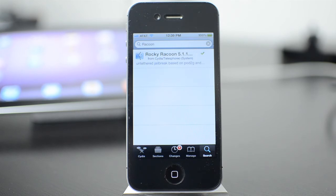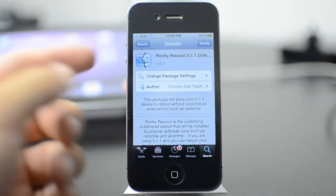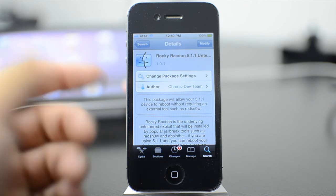So what you want to do is go ahead and type in Rocky Raccoon into the search bar. It's the only one that's going to pop up and once you get there, you're going to want to go ahead and just install it.